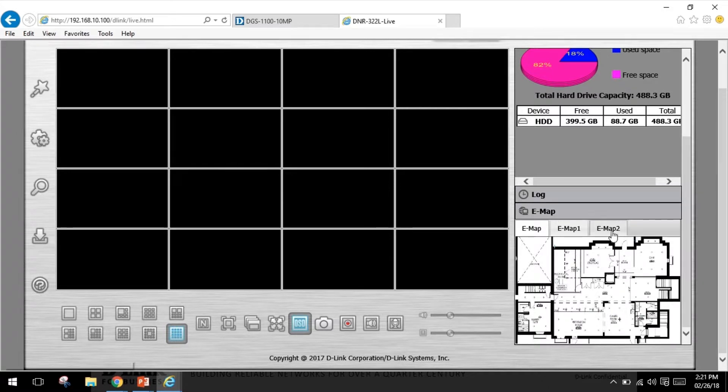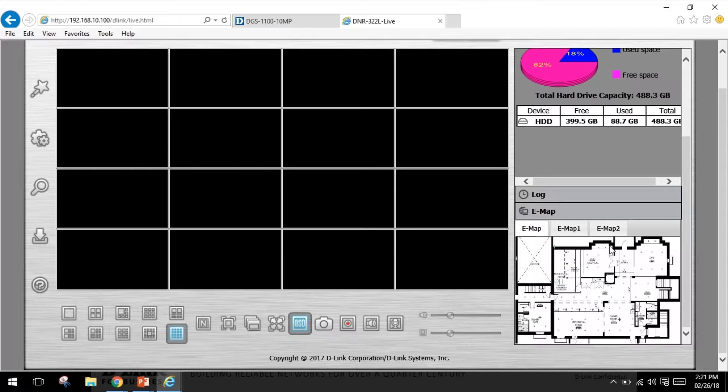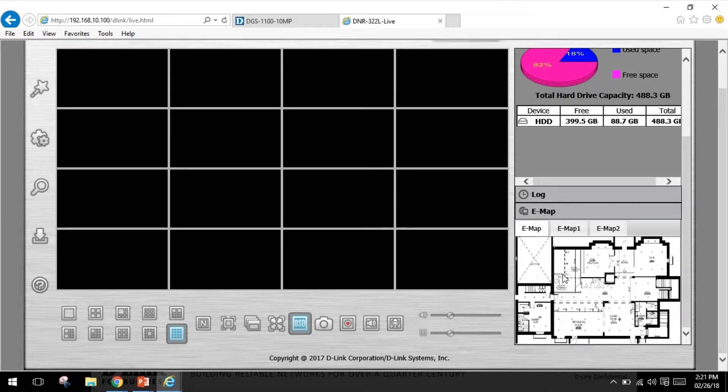You can click e-map to check e-map to see cameras' location and connection status. Clicking on the cameras will take you to its live video. Right now I don't have any cameras added to the box so that's why you don't see the cameras on my blueprint.